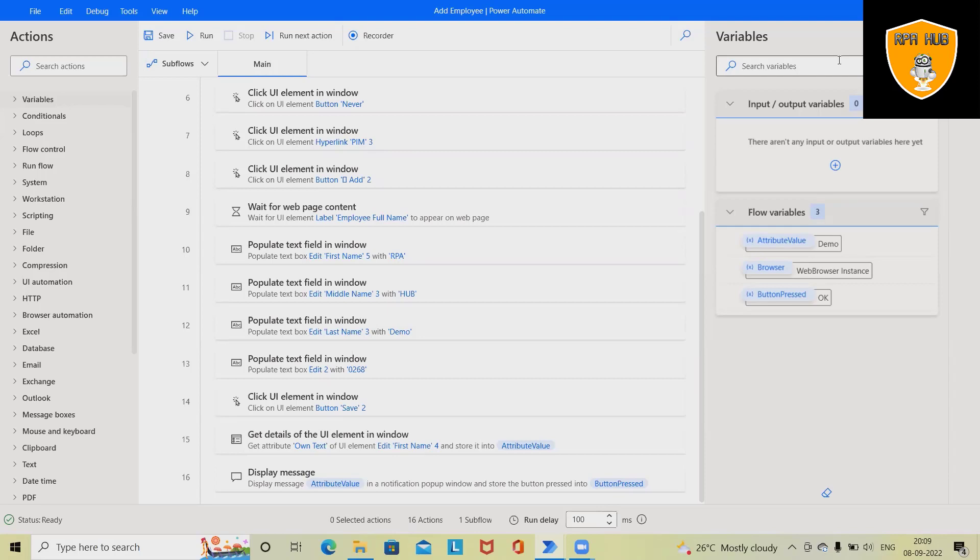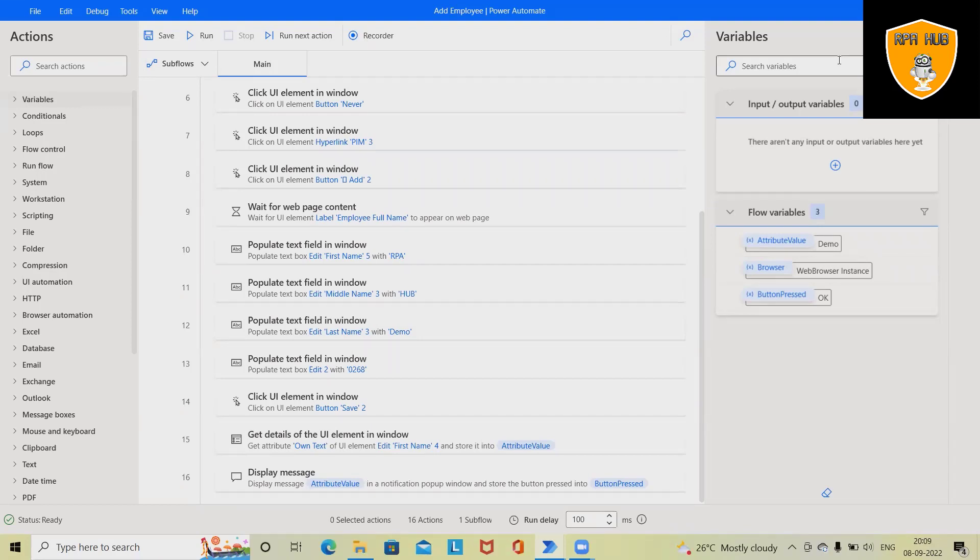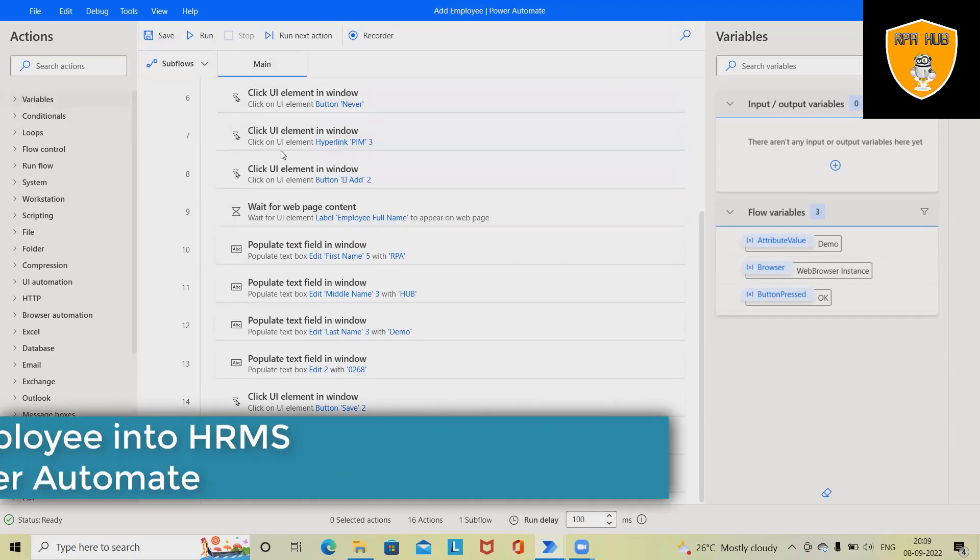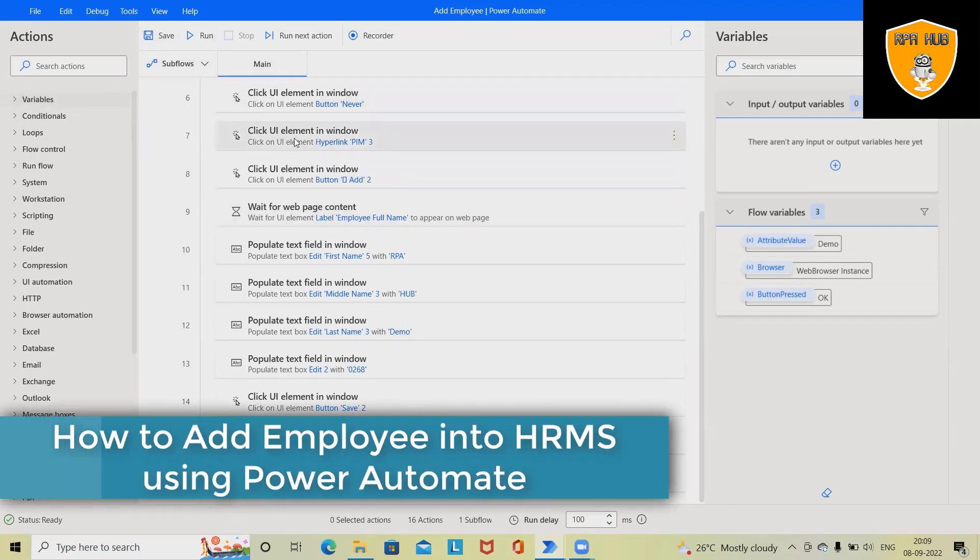If you want to automate that process using Power Automate, we can use Microsoft Power Automate for quicker response. Let's run this flow and see how it works, then we'll see how to create the flow from scratch.